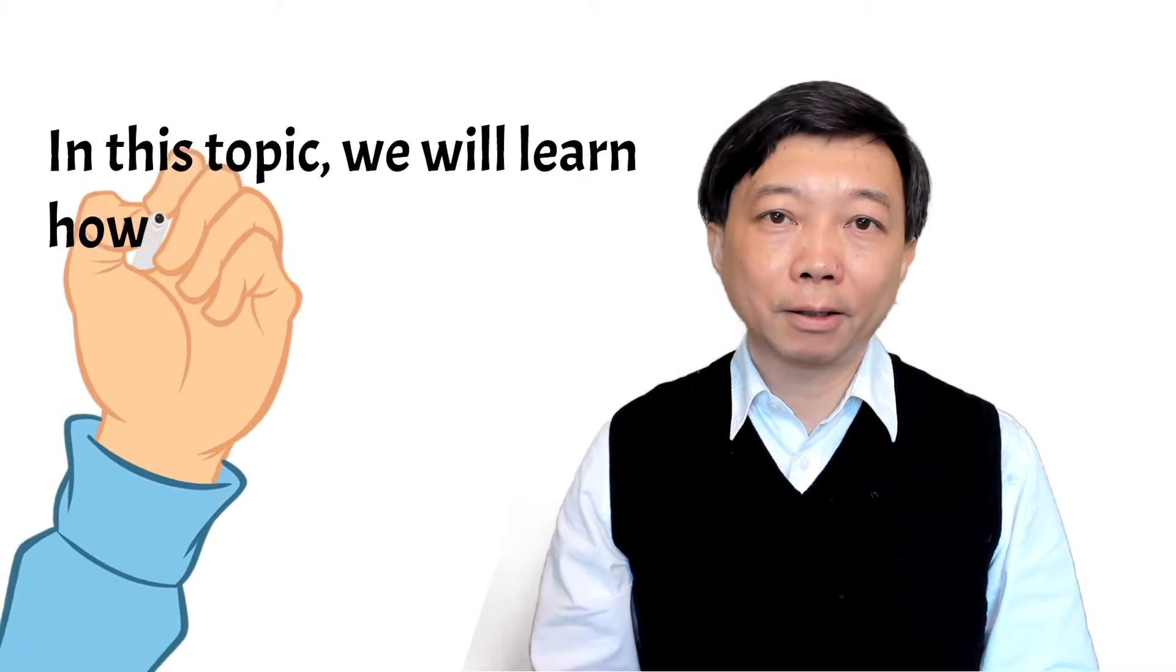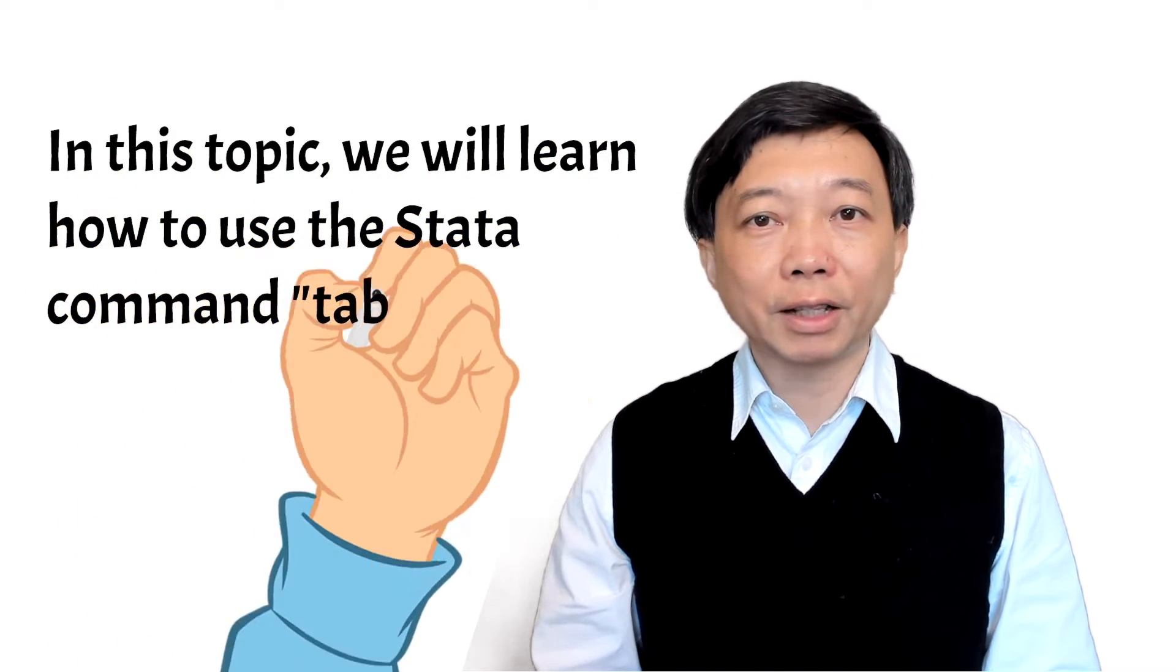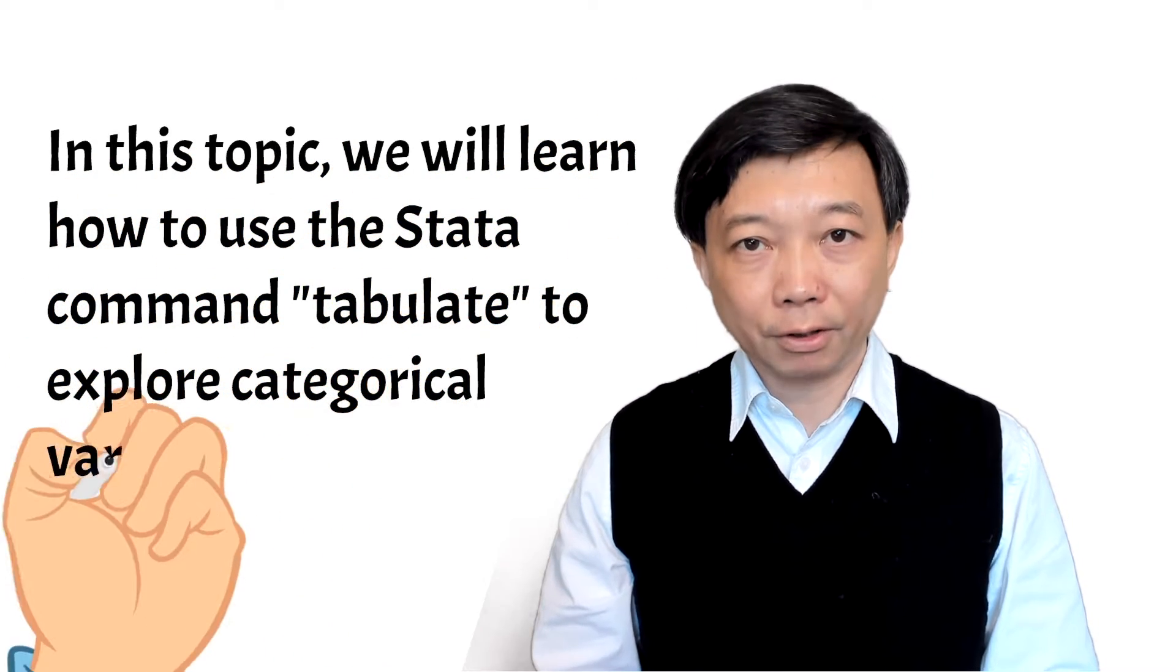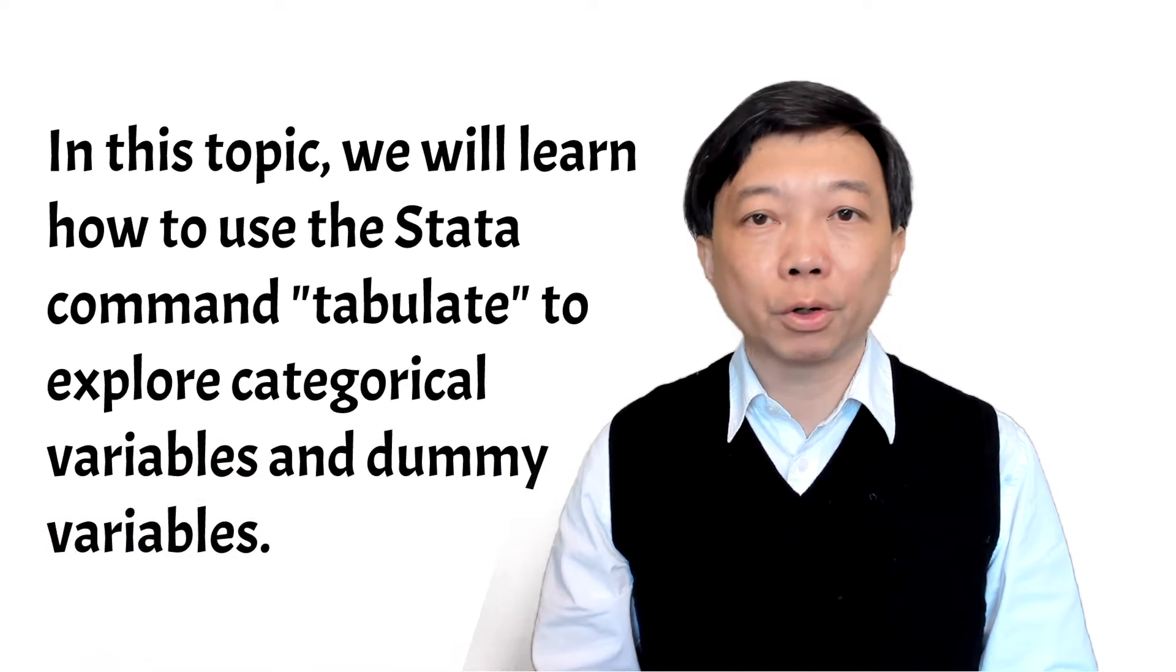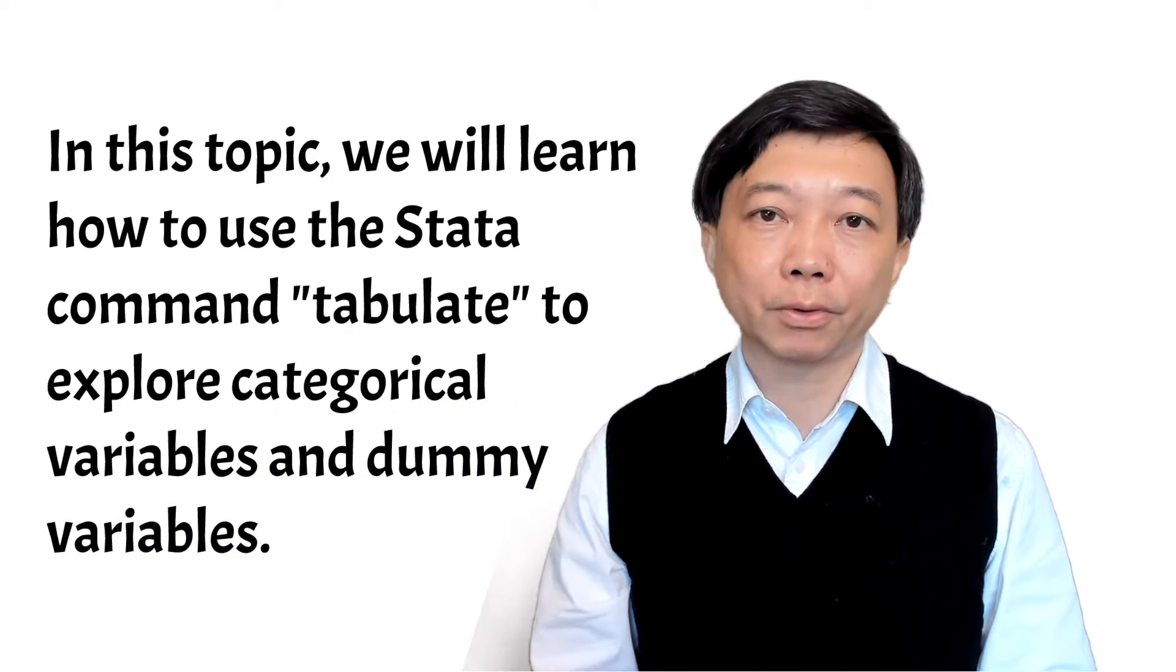In this topic, we will learn how to use the Stata command tabulate to explore categorical variables and dummy variables.